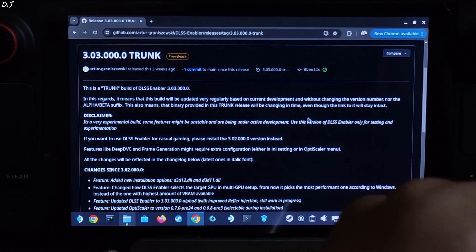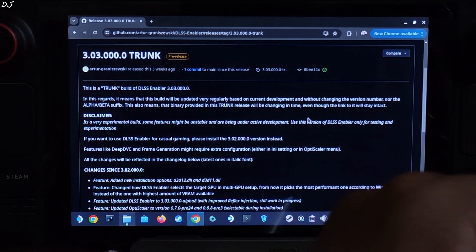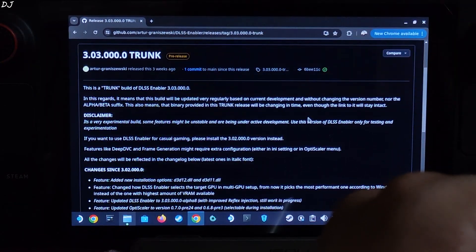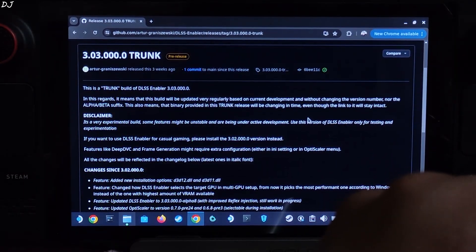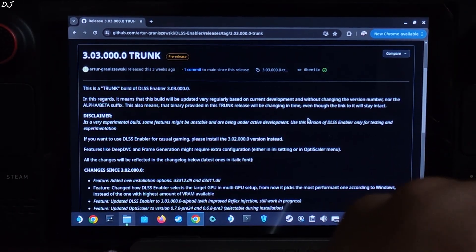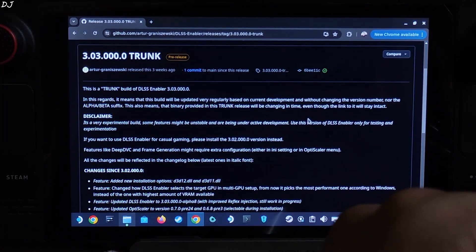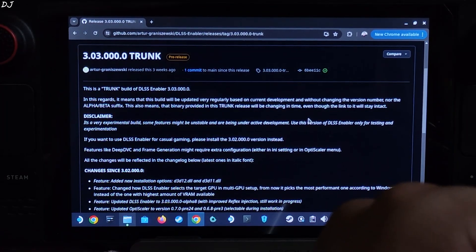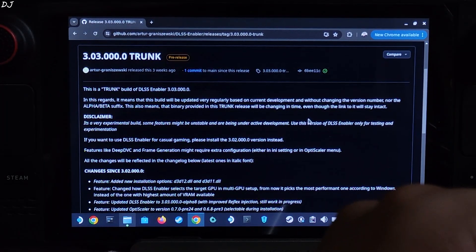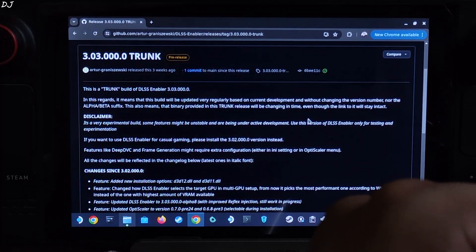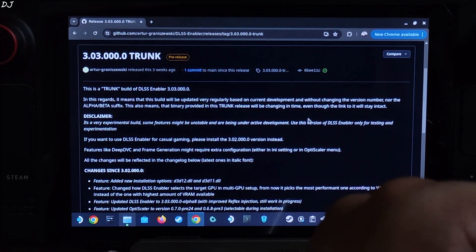DLSS Enabler mod was also updated recently. Its trunk build supports the latest version of OptiScaler mod — version 0.7 preview 24. The trunk build has better compatibility with games compared to the standalone version of OptiScaler mod. So on Steam Deck, I would recommend installing the trunk build to access OptiScaler mod.